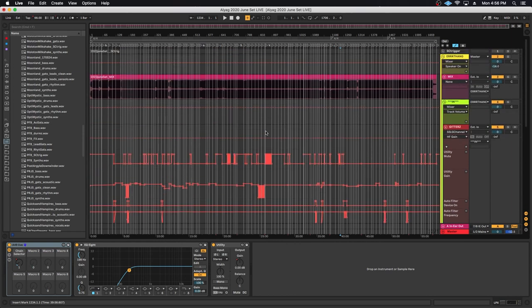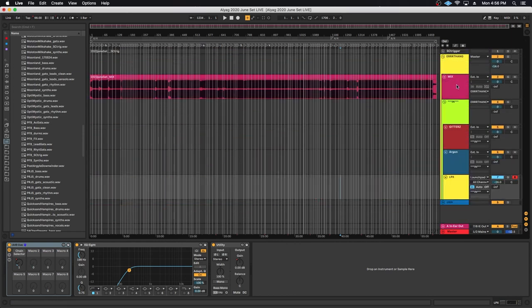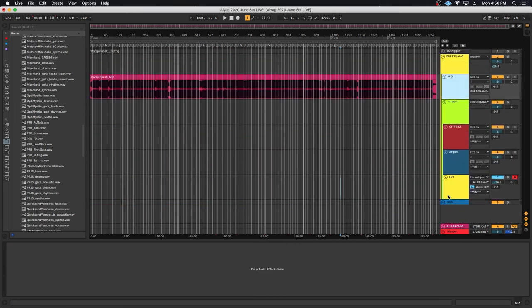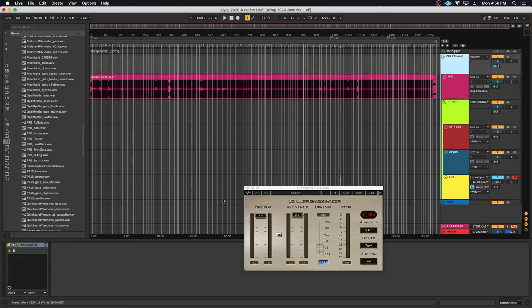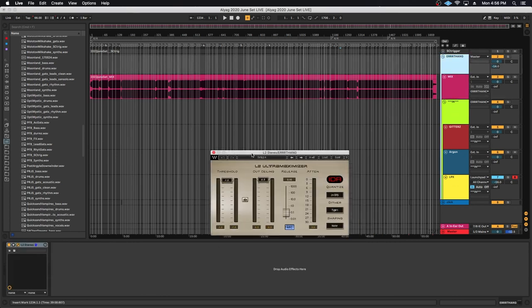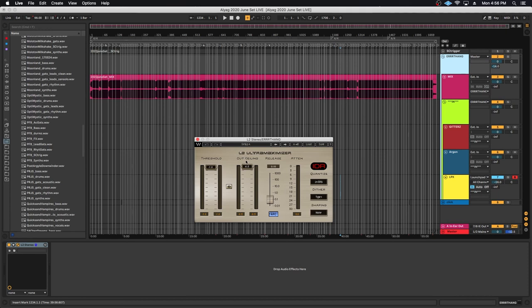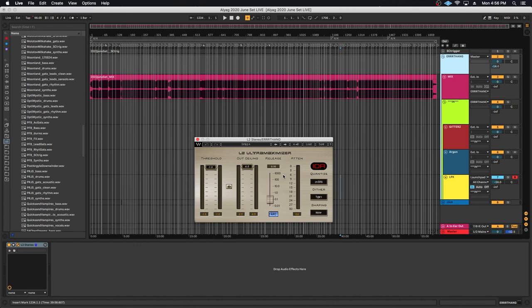And then just practicing, practicing, practicing. The one final thing that's worth mentioning is that on the everything bus I do have this L2 maximizer, a limiter that basically takes the already mastered mix and combining with the input channels just ensures that nothing crosses the ceiling. Nothing gets too loud, doesn't spike, doesn't overload the outputs or anything like that. It just kind of keeps it nice and safe and controlled.